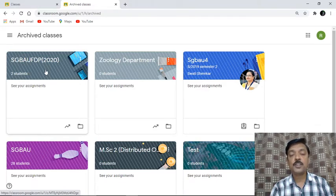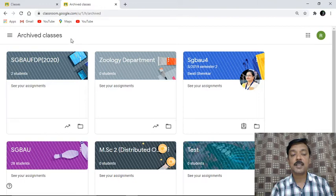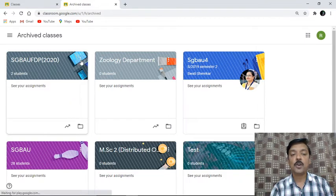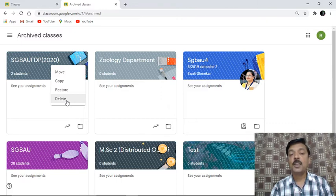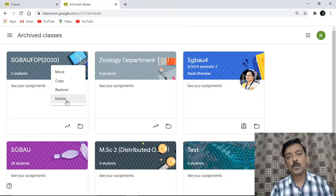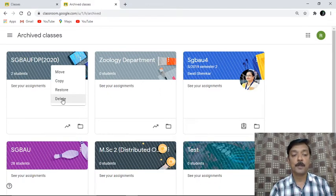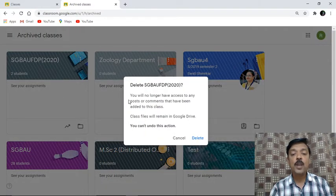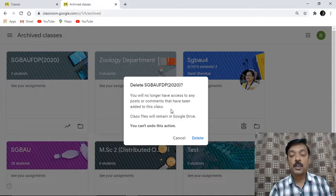The idea is: if you need to remove or delete a class, you first make it an archive. Once archived, it goes into archive classes. If you then need to permanently remove this class, you click on the three dots again and now you have a delete option available. Direct delete is not provided by Google Classroom — first archive the class, then you can delete it. Clicking delete warns: 'You will no longer have access to any posts and comments made in this class.'